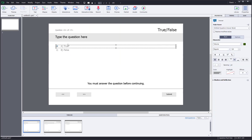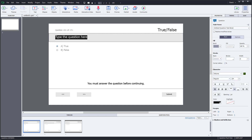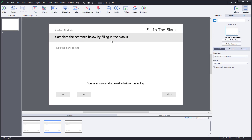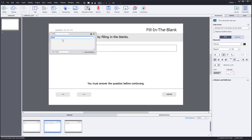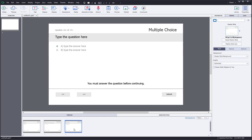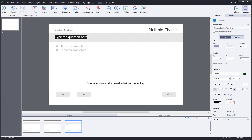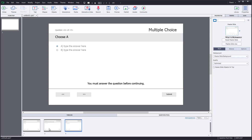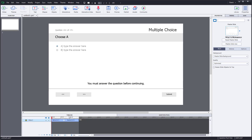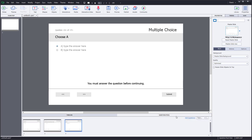You can see True or False is here. For the first question, choose True. For the fill-in-the-blanks question, complete the sentence by filling in the blanks — let the phrase remain blank. For the third question, type the question and choose answer A. So now you have three questions set up in the question pool. This is the question pool view and this is the timeline — remember that distinction. You can go to question pool settings, add more questions, and add more slides just like adding regular slides.